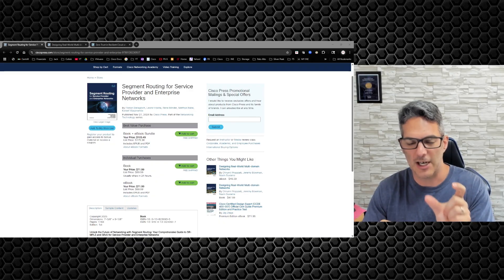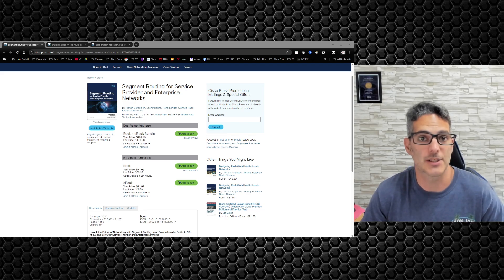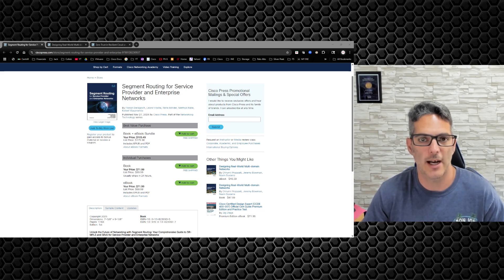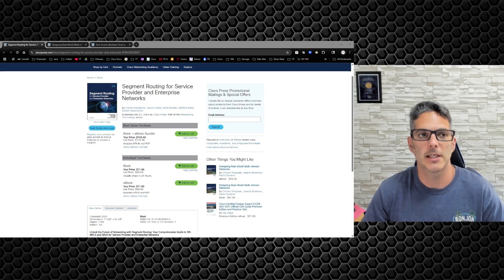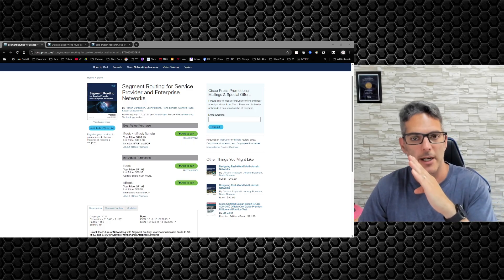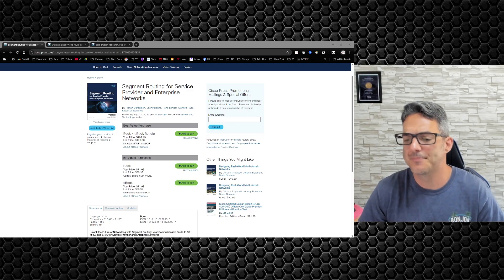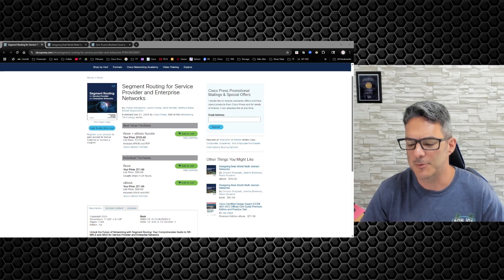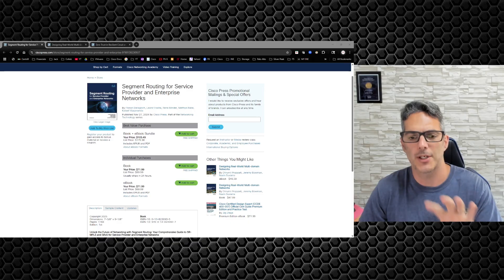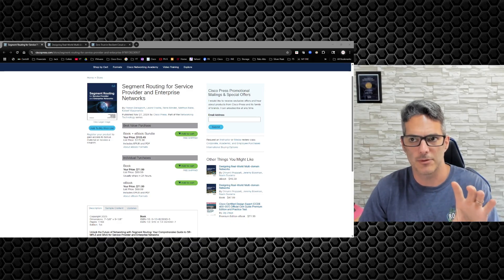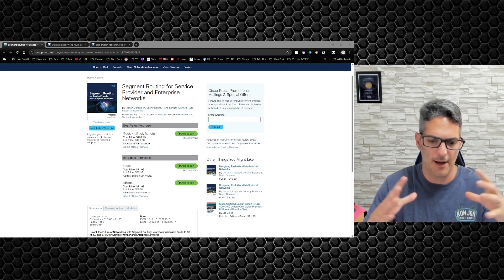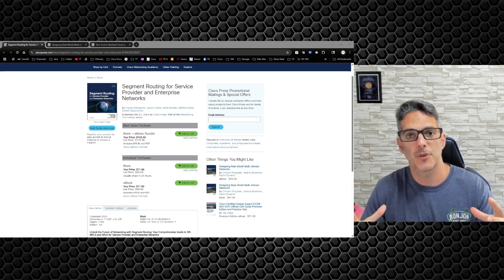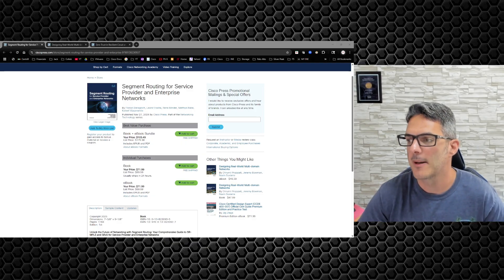But when you get into the SRv6 pieces to it, what some of the outputs are showing, I don't know what any of that stuff means because I haven't spent the time to learn it. That's the bell curve that I've got. So what I'm doing right now is trying to understand SRv6 better so I'll have a holistic understanding of the protocol and the capability.